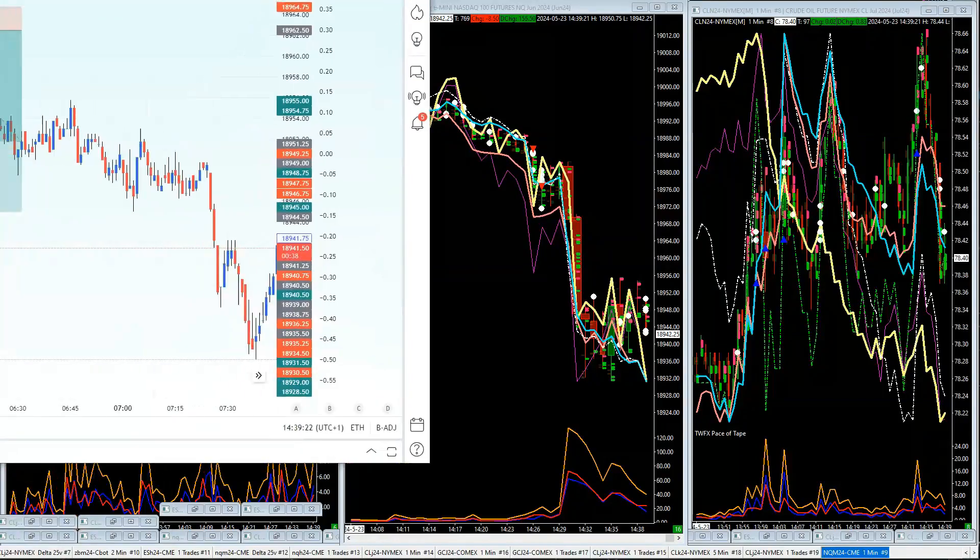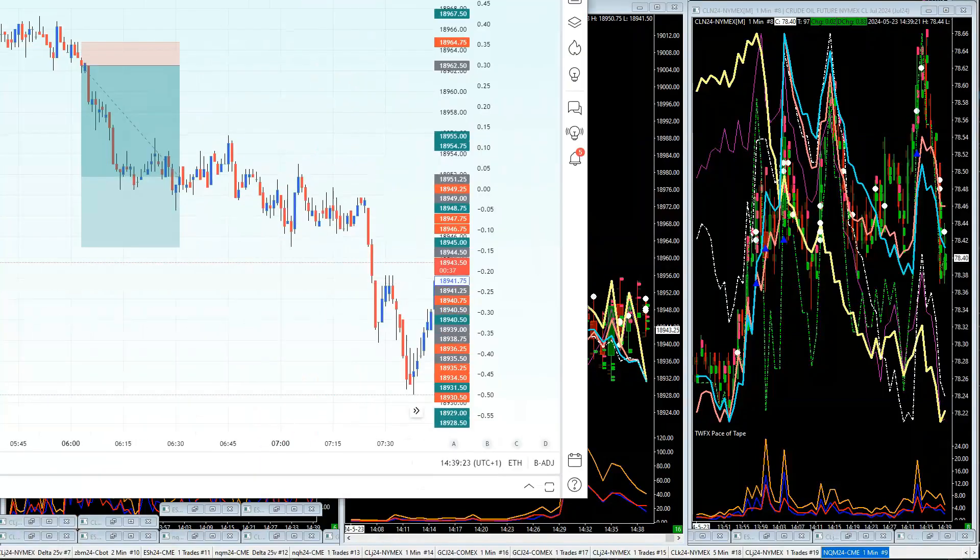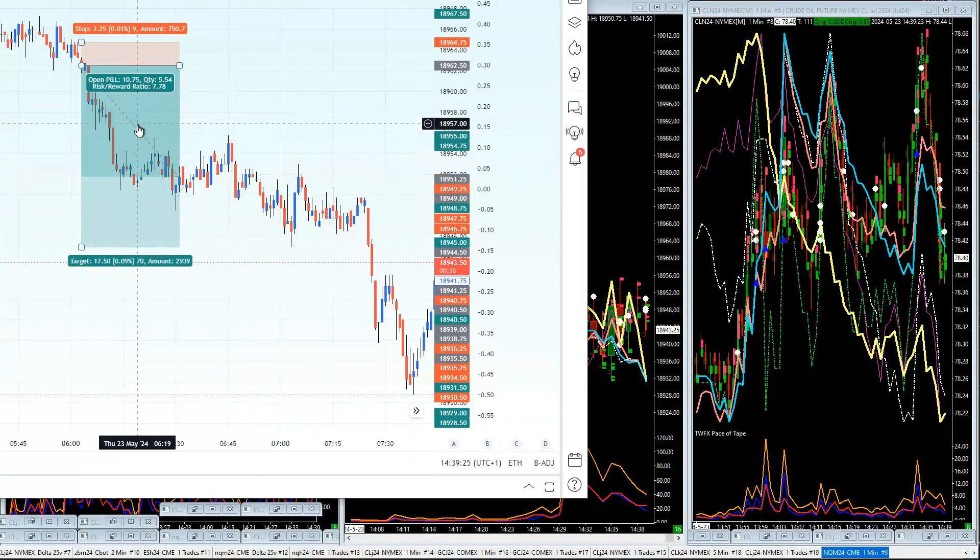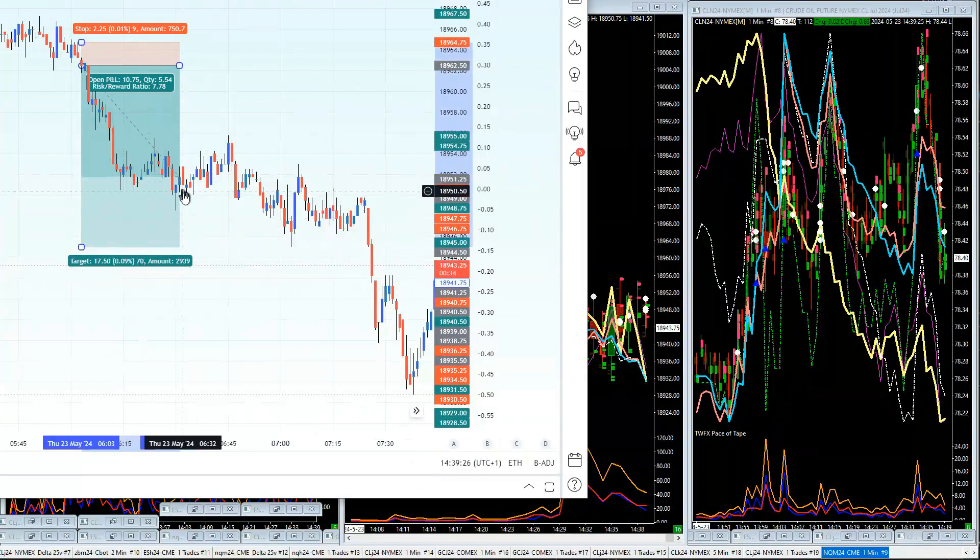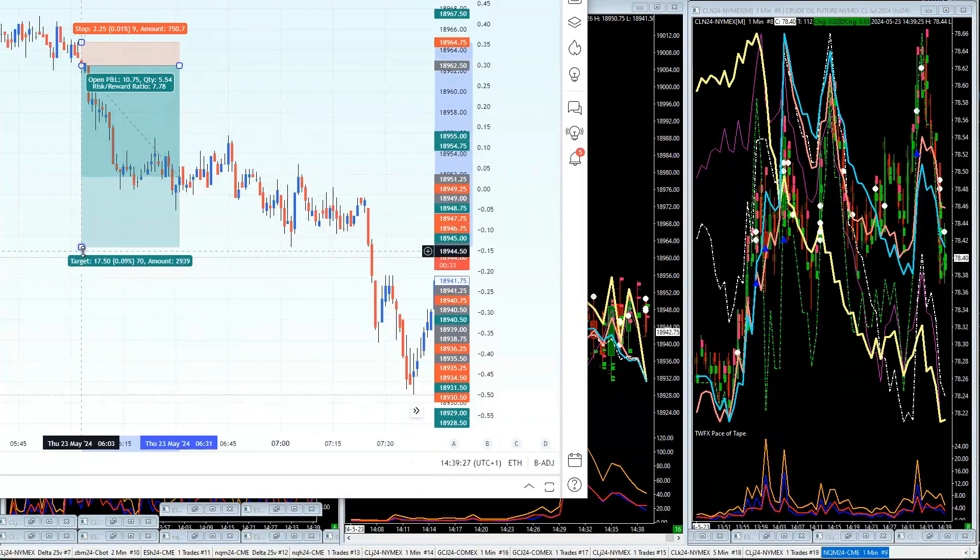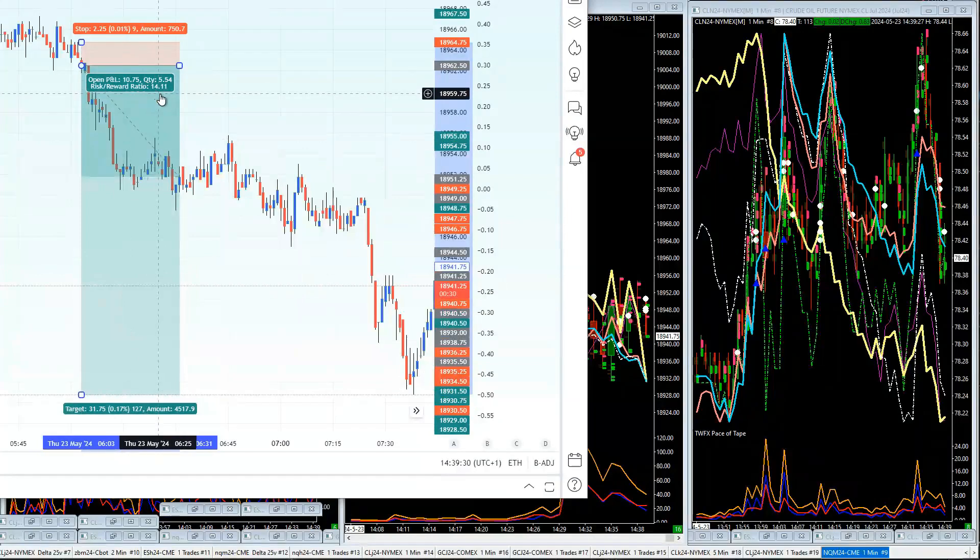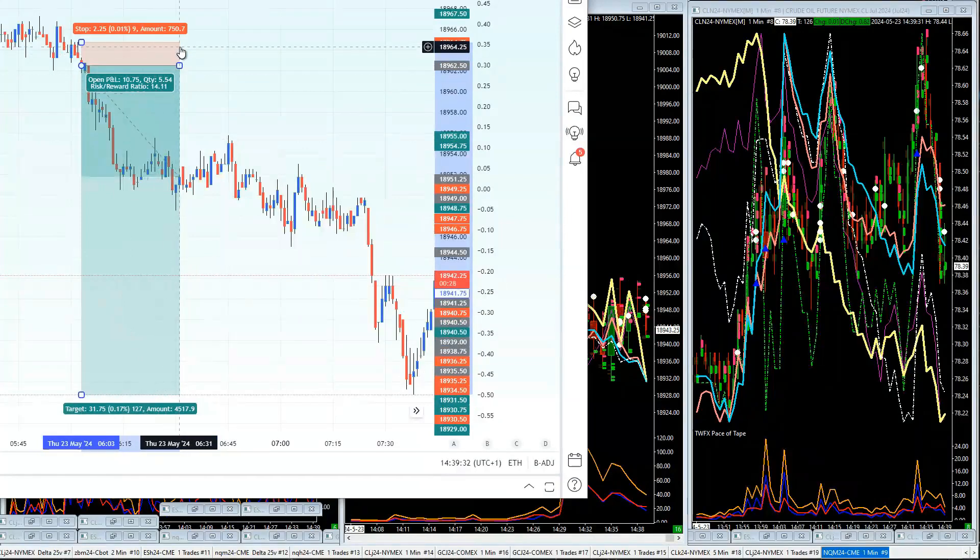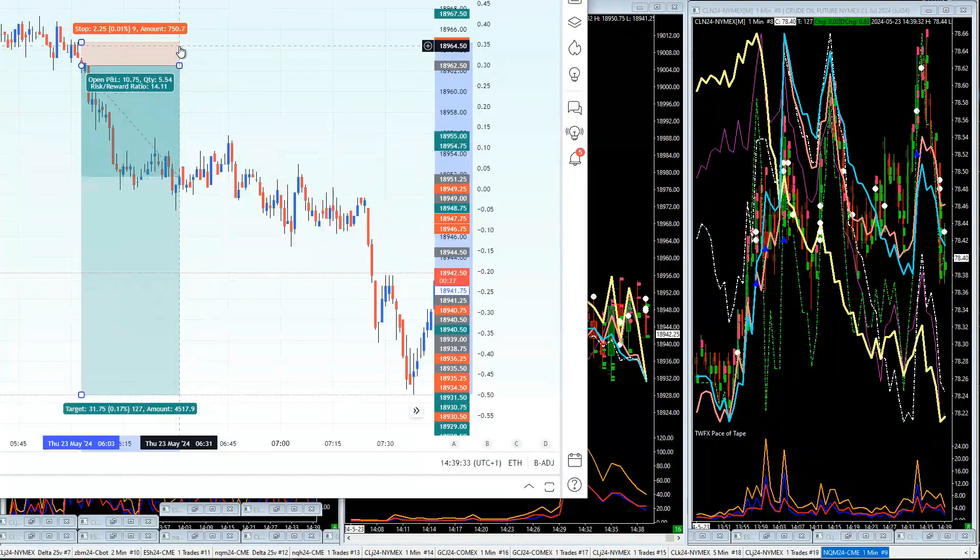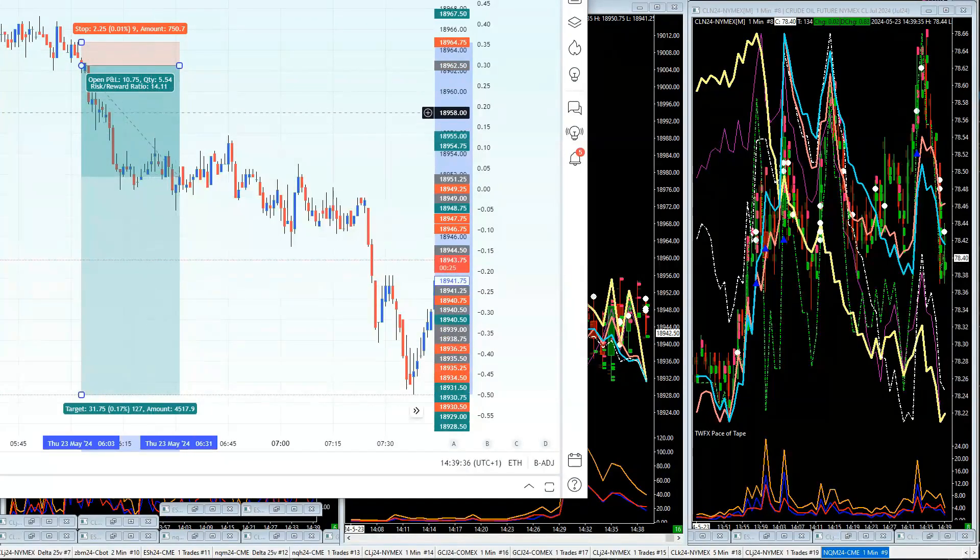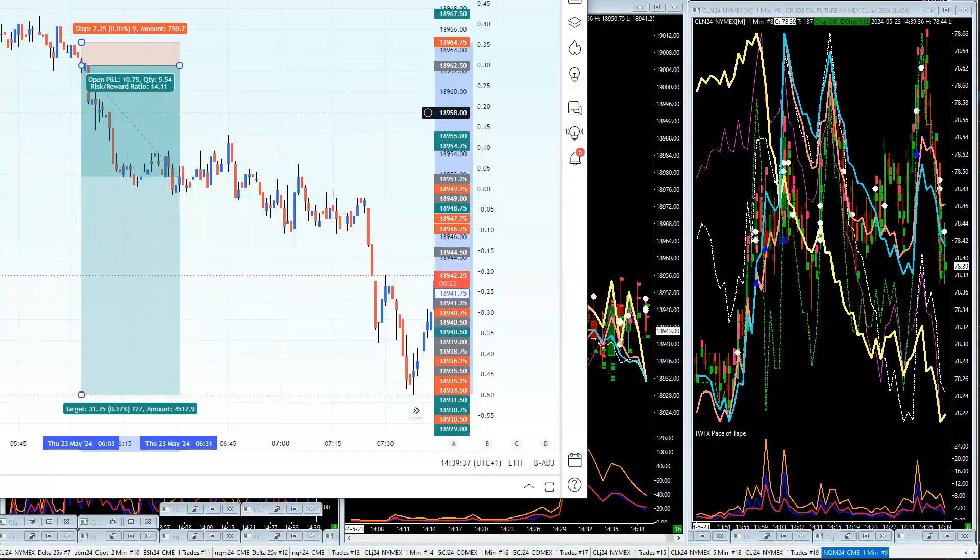This is a trade here. You can see it continued selling all the way down. That trade made 14 times your money. The stop is a hard stop that you'll know about, so that trade there made 14 times your money.